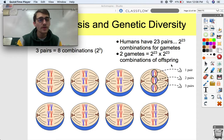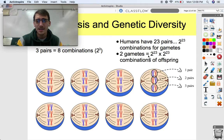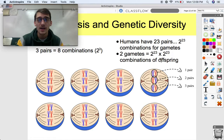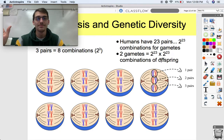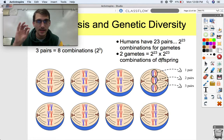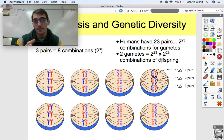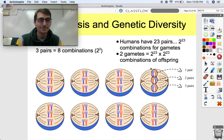That ends up being about 72 trillion different combinations of genetic material within a human being. This is why there will never be anybody like you, and there never has been. Your set of chromosomes, your set of genes that you got from each of your mom and dad — it's brand new, never before seen, and there's never going to be another one like you. Congratulations!